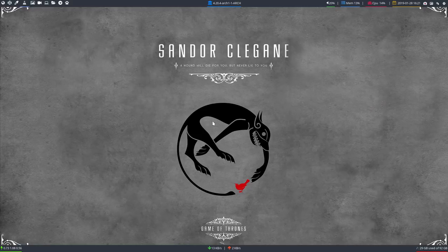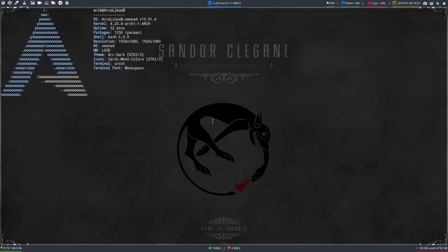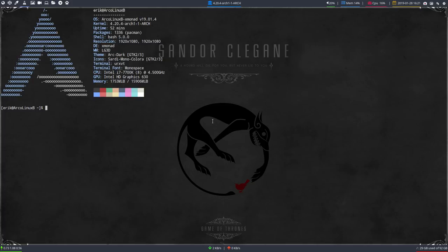Hi, welcome to this recording. We are going to install ArcoLinux XD on VirtualBox, and it does not matter what system you're on or what desktop environment you're on. This is the latest development which is Xmonad, which I'm testing out.